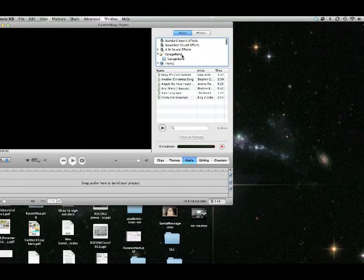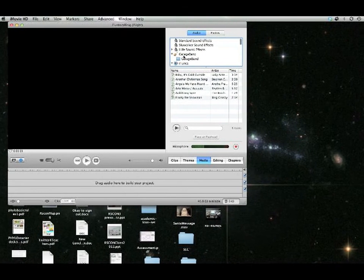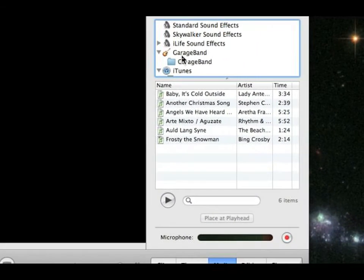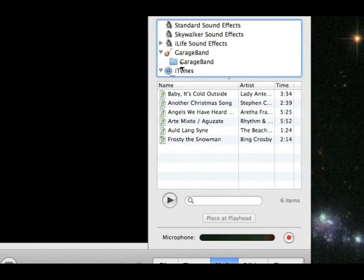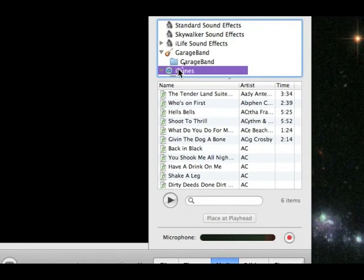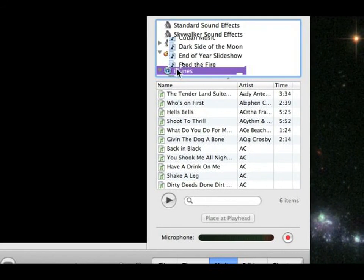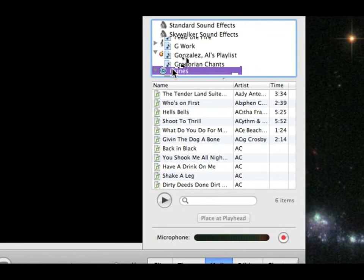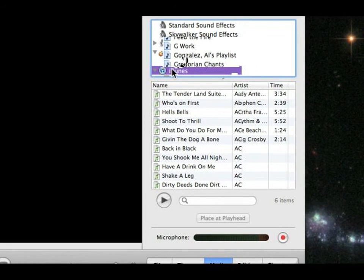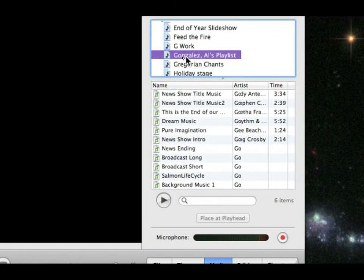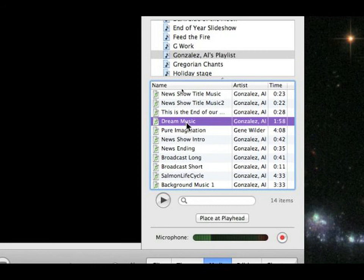From iMovie, go into media. Don't go to GarageBand because it's not there. That's not where to look. You're going to go to iTunes. You're going to scroll down and look for your playlist. There's Gonzales Owl's playlist. You want to choose it. Look for my song. There it is.